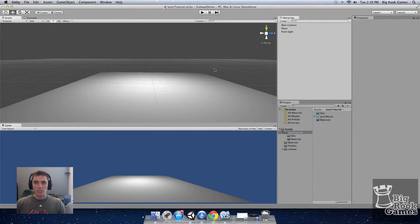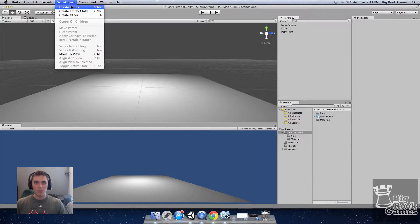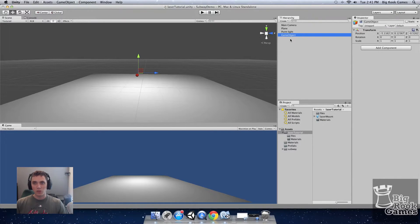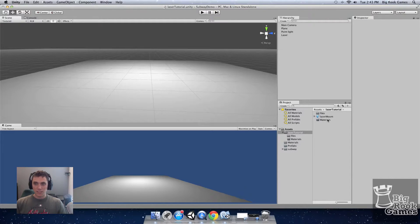So we have our new scene here. I put a point light and a plane. The first thing we'll want to do is create an empty game object to put all of our assets in. I'm going to rename that laser. Next add a laser mount to the scene.